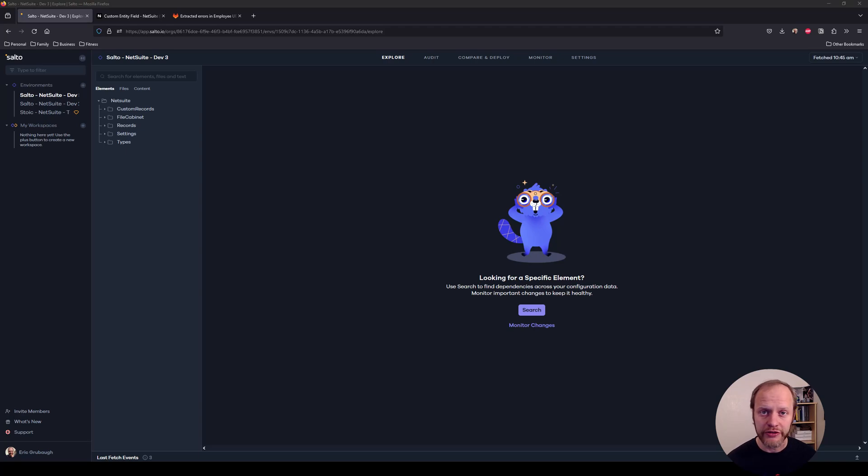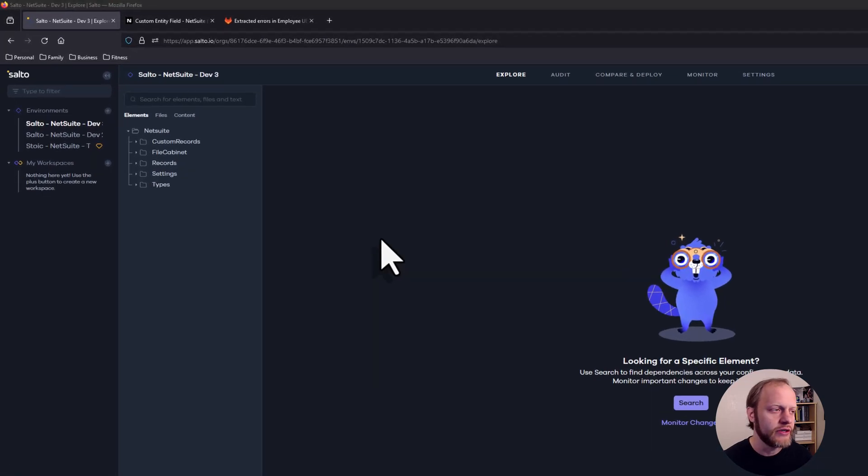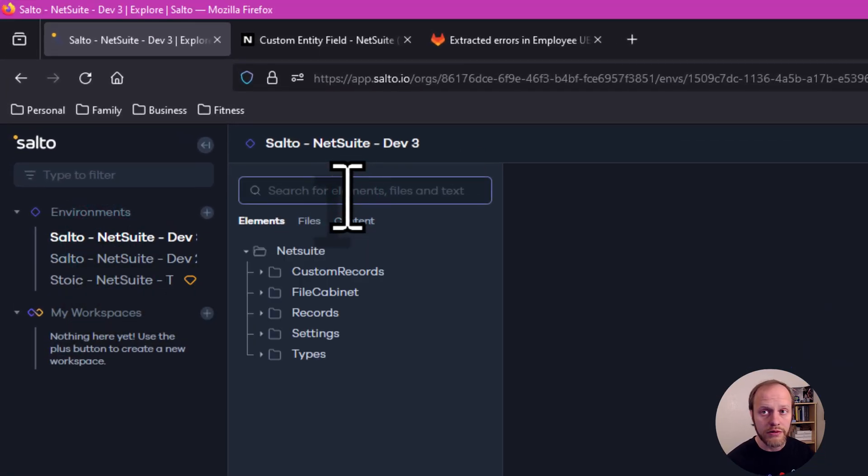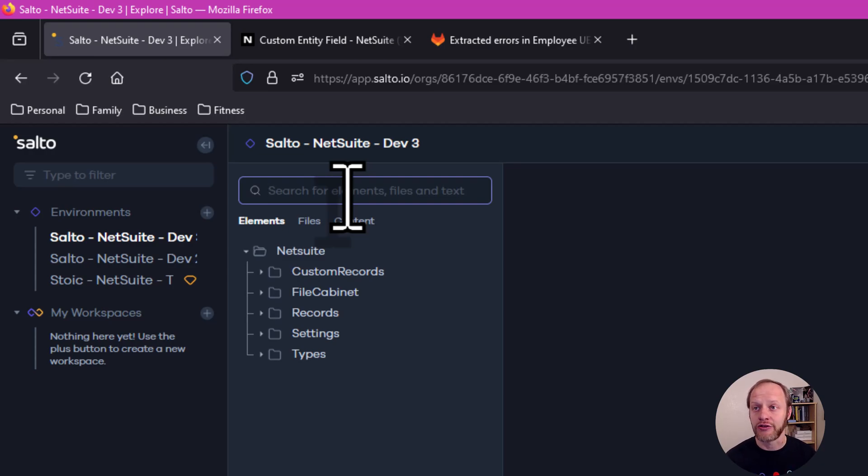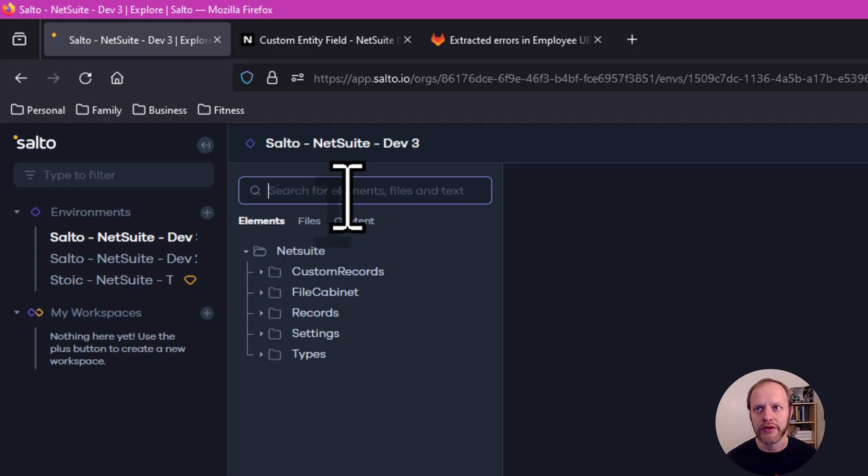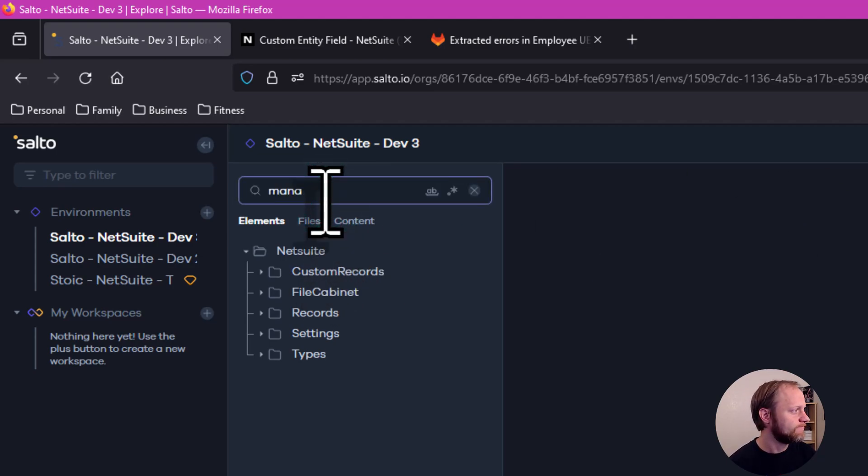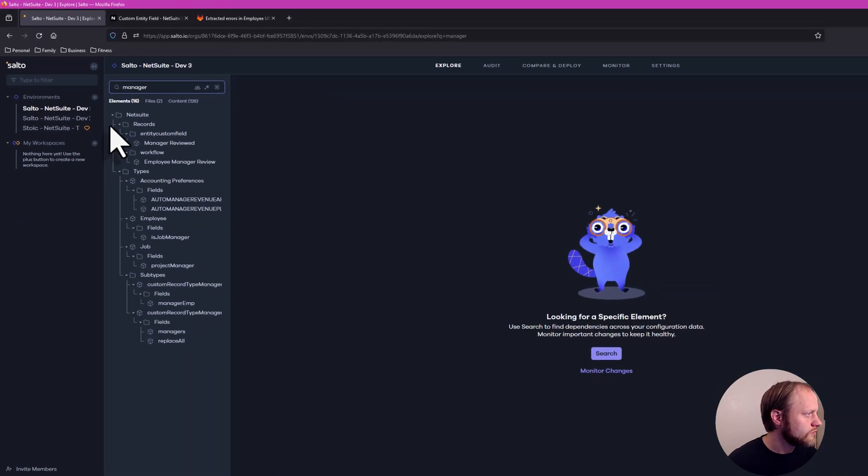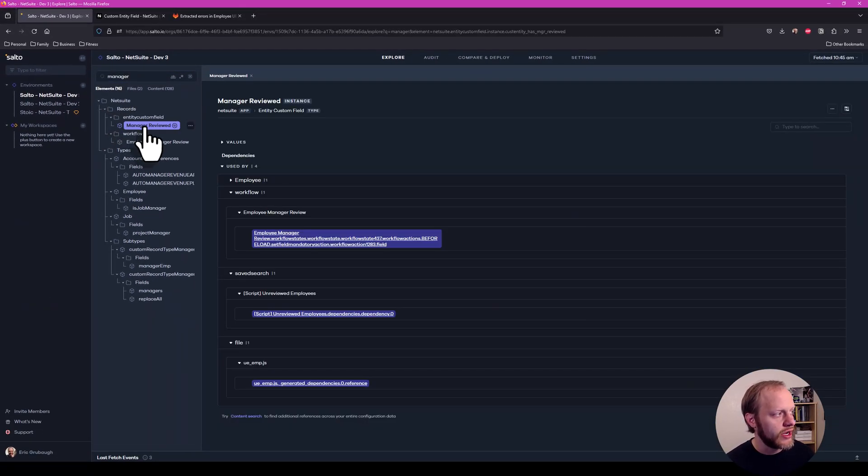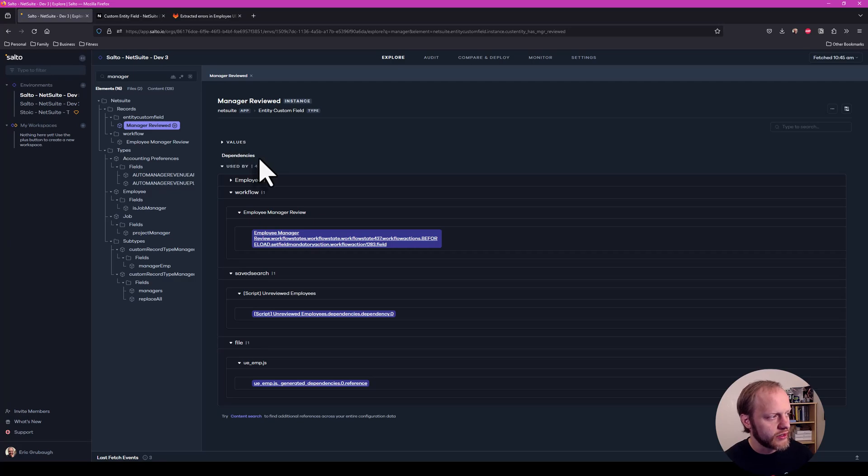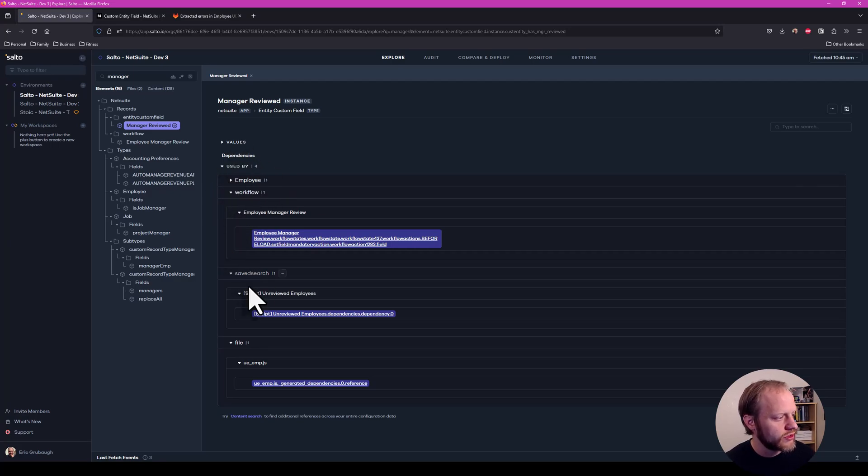The administrators have already added their changes in Dev 3. So let's take a look in Salto. Selecting Dev 3, I can explore its configuration. Our new field is called Manager Reviewed. It's a checkbox on the employee record. And in the Explore view, I can filter for Manager. Right here at the top is our custom entity field, Manager Reviewed. And inspecting it, I can see its dependencies. I can see that it is used by a workflow, a saved search, and also the user event script that the dev team is working on.